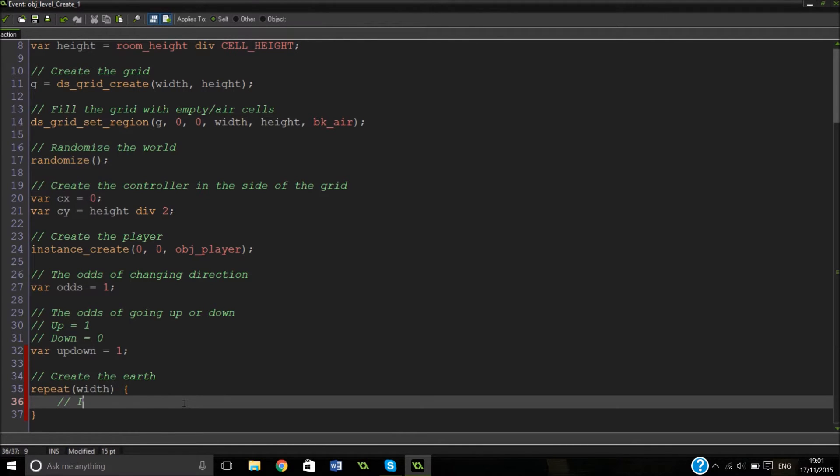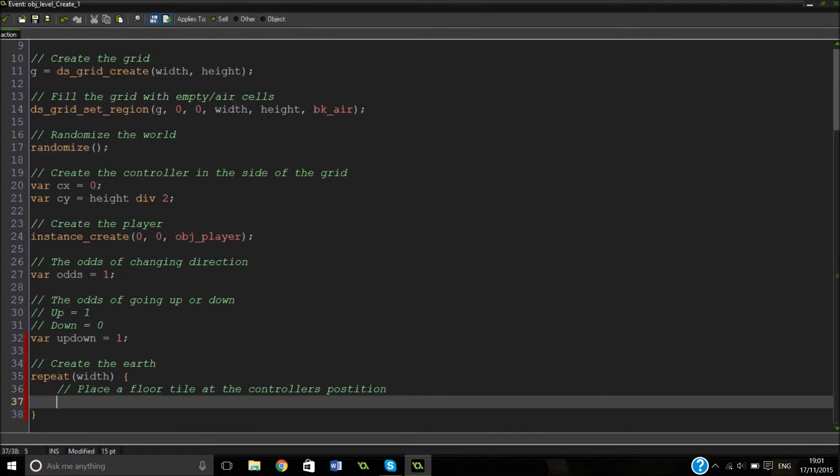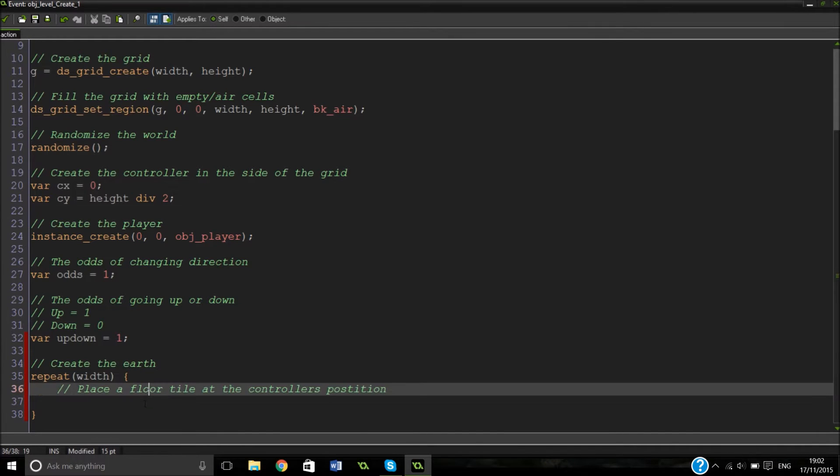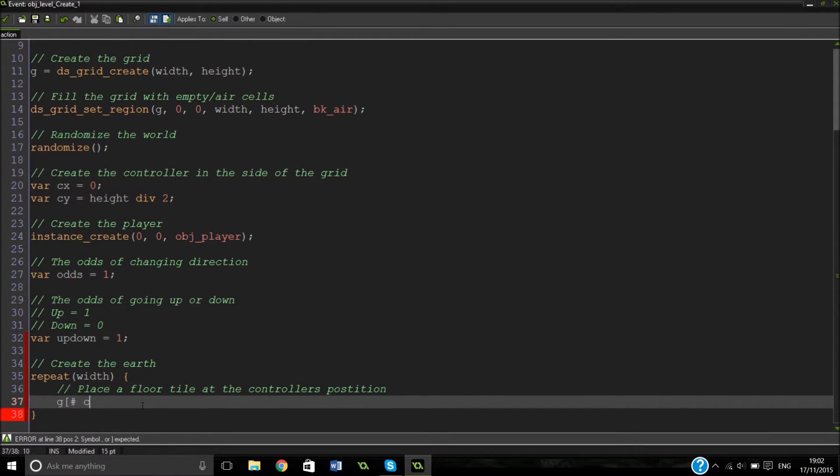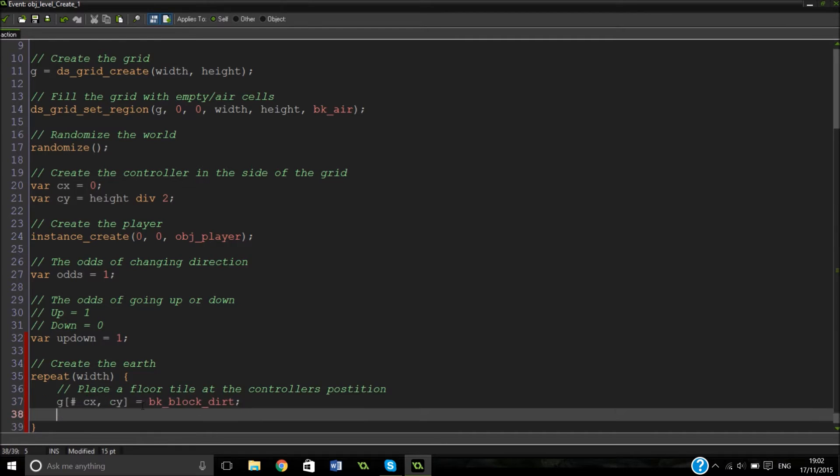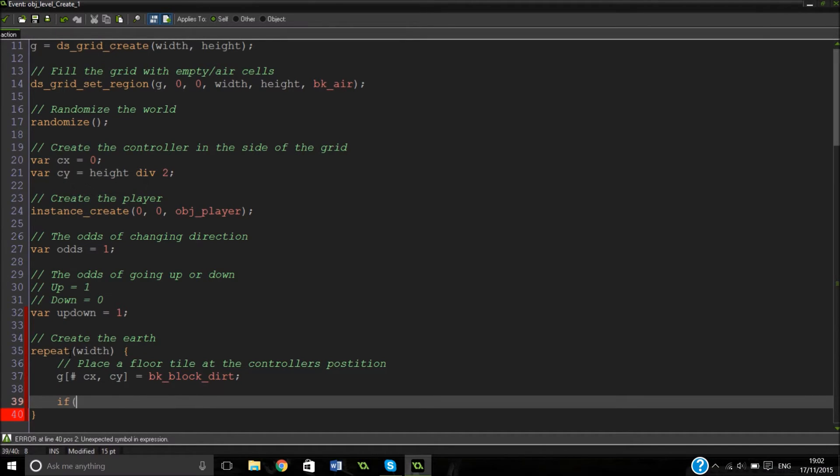Basically what we're going to be doing here is just creating a little crust for our controller to move along and put blocks on. And then from that crust we're going to move down. I hope that makes sense. It will probably explain itself when we actually do it. So what we're going to start with is place a floor tile at the controller's position.